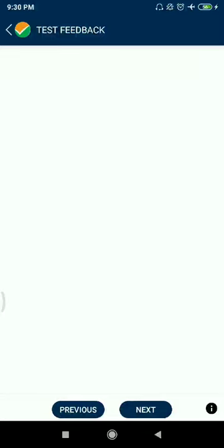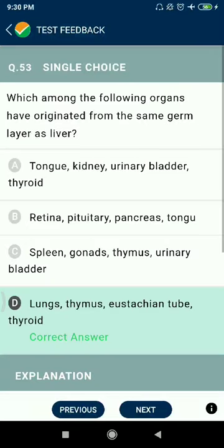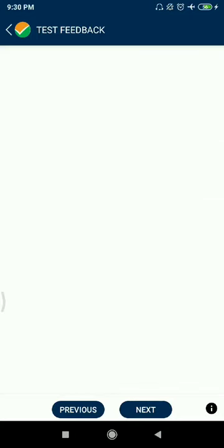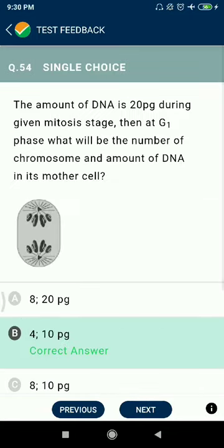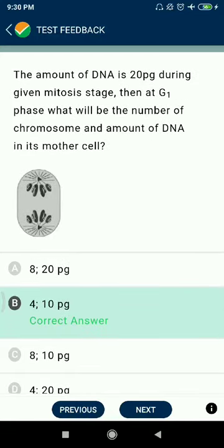Question 53: Which of the following organs have originated from the same germ layers as the liver? Lungs, thymus, and thyroid. Question 54: The amount of DNA is 20 picograms during given mitosis stages. At G1 phase, what will be the number of chromosomes and amount of DNA in the mother cells — 46 chromosomes and 10 picograms.